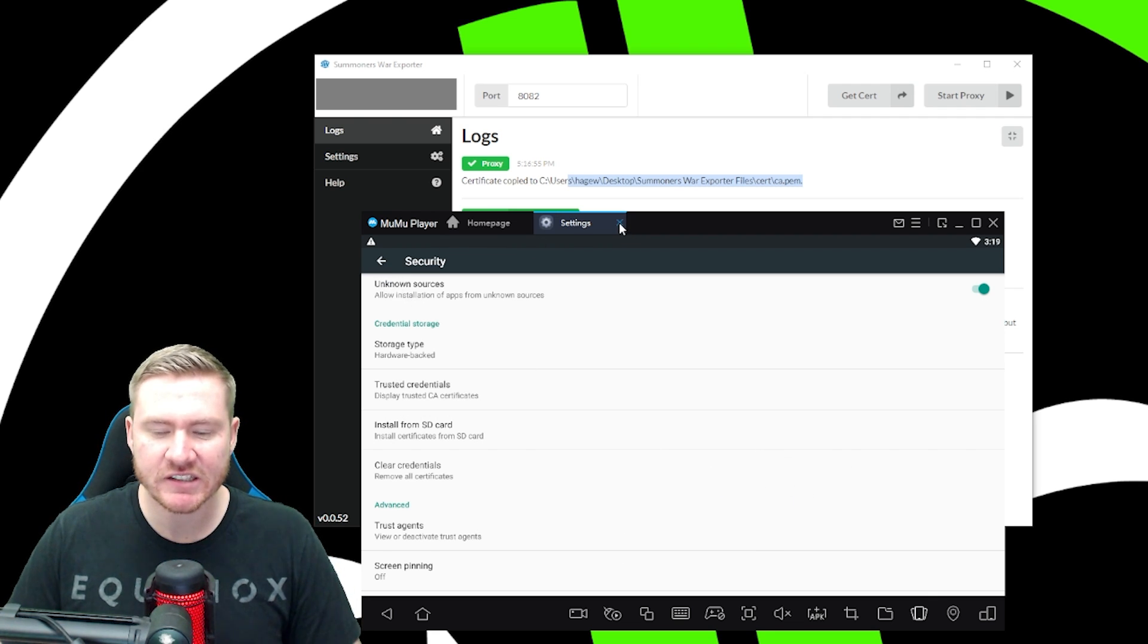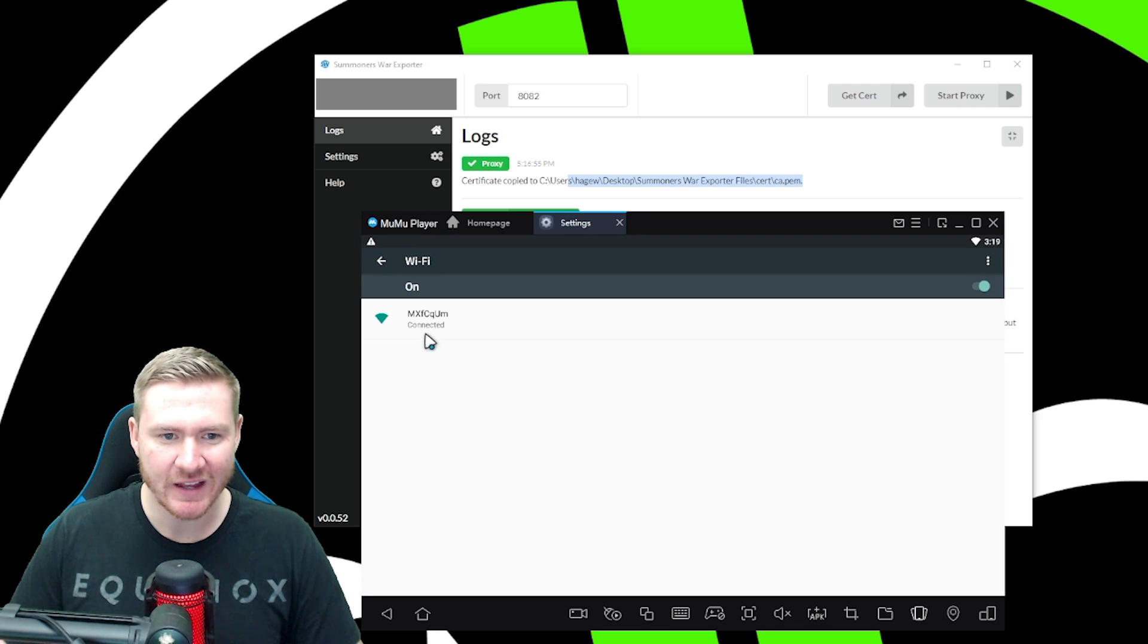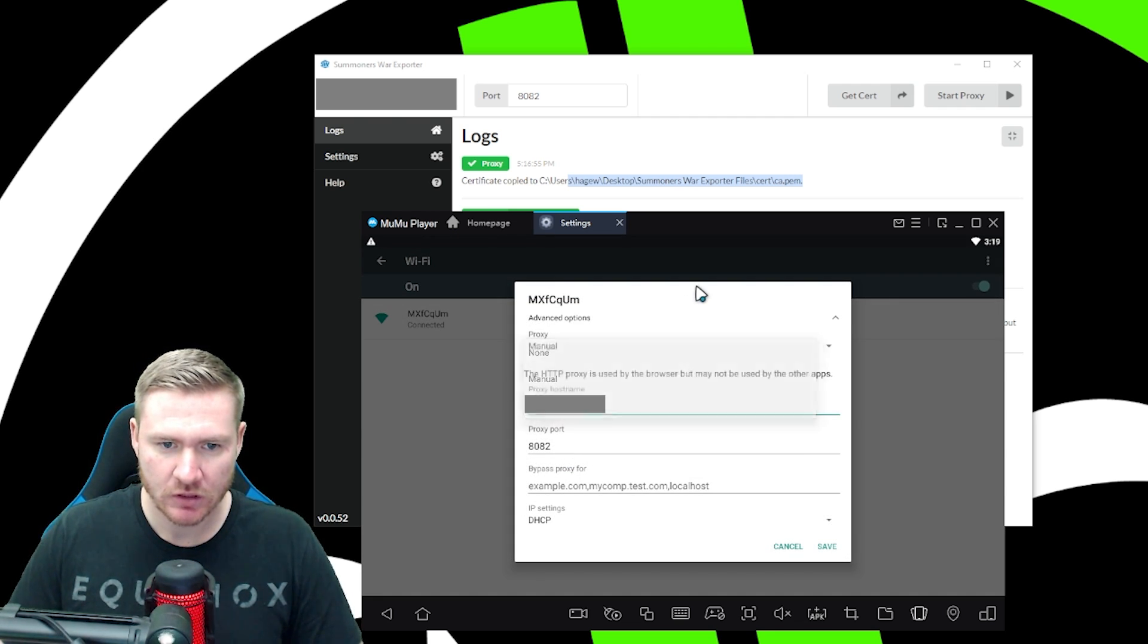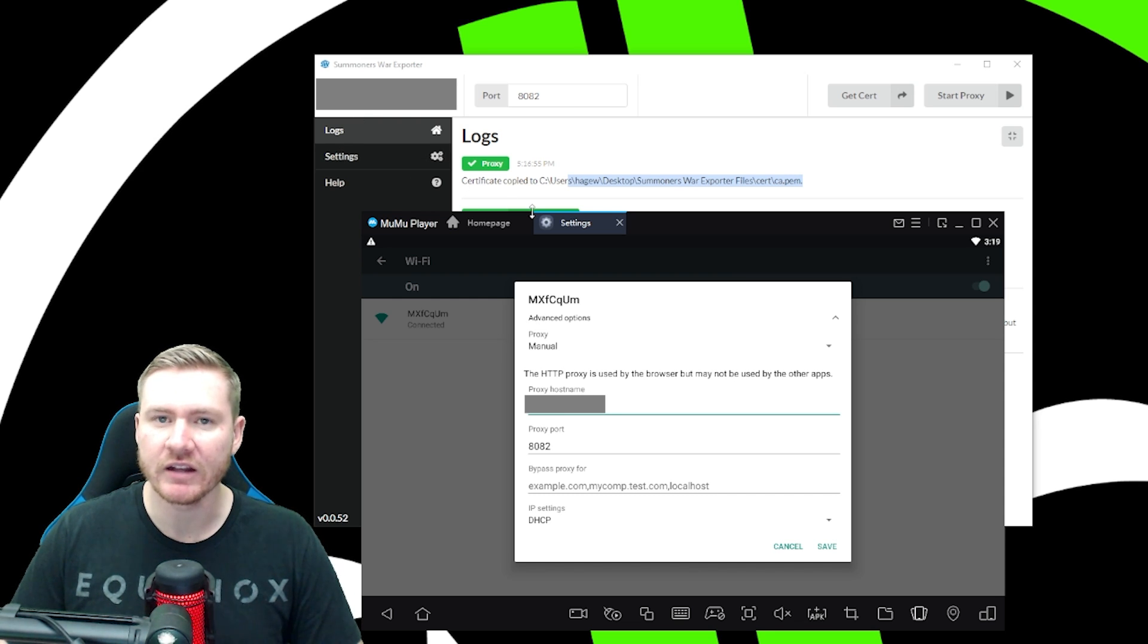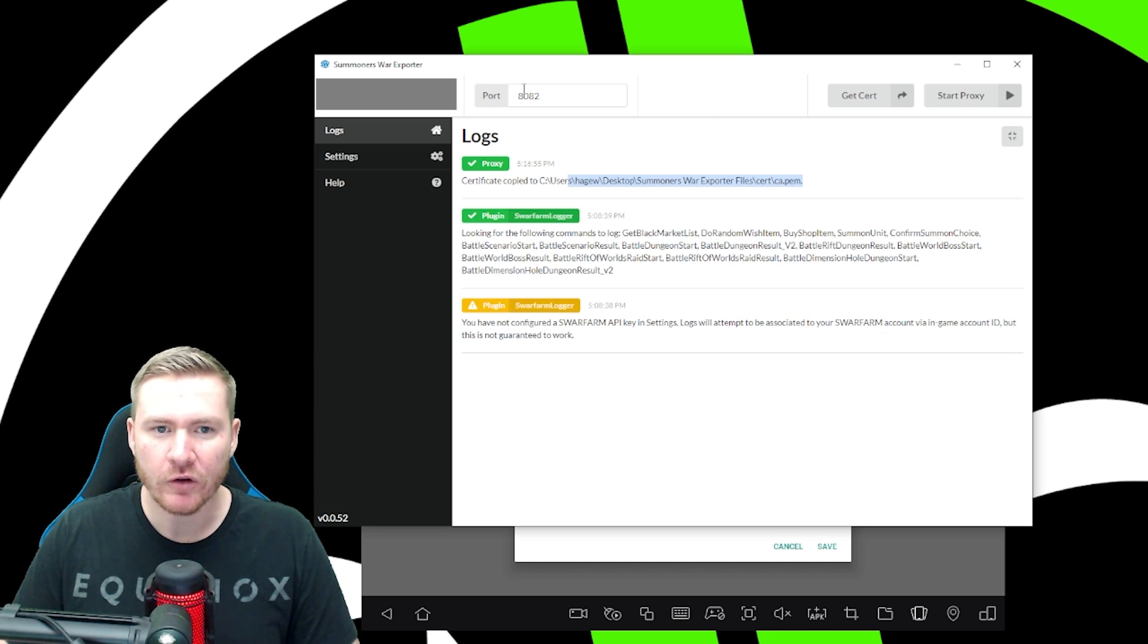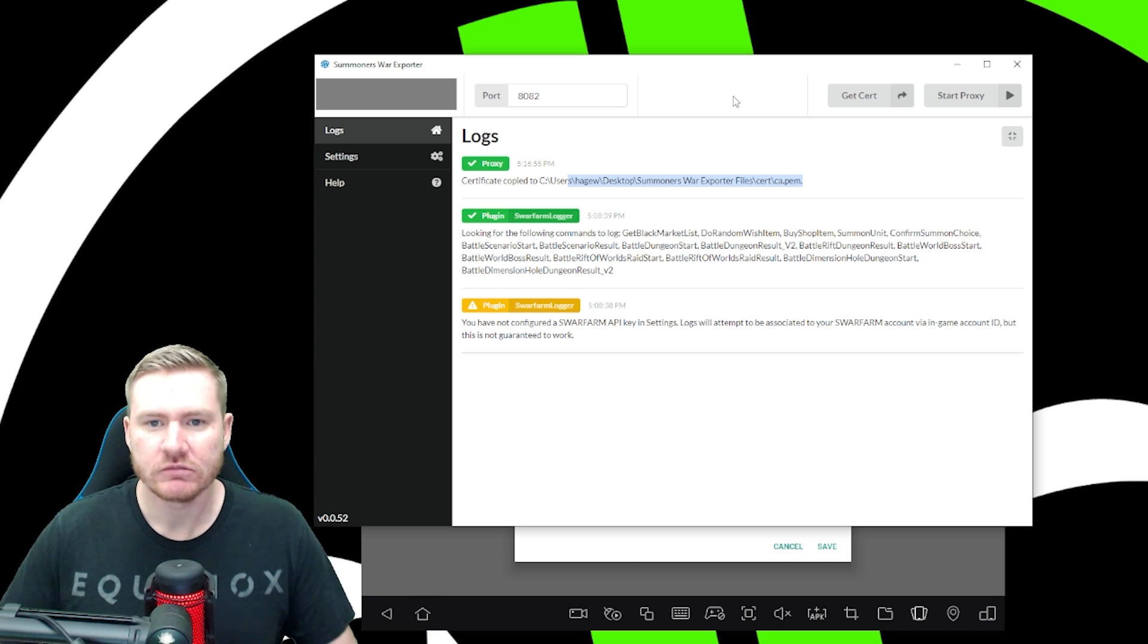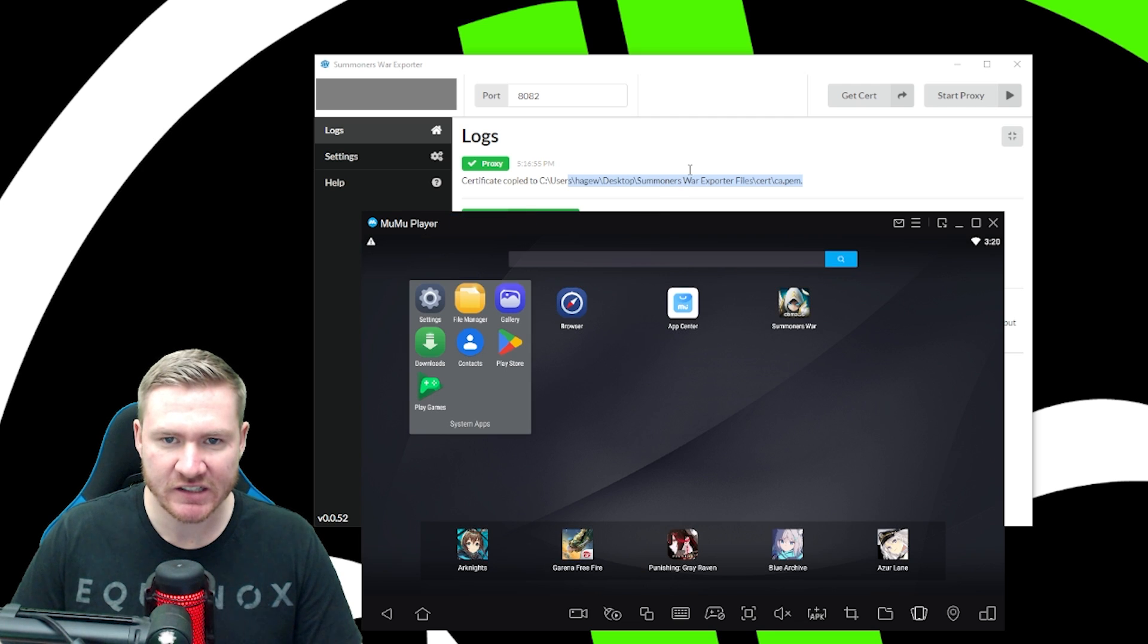You can close settings and then reopen the settings, go to wifi. And then on your network, you're going to long click and go to modify network. You're going to make sure that proxy is set to manual. And then for proxy host name in your top left corner of your summer's war exporter, you've got a number, copy that number and put it in proxy host name. And then for proxy port, we're just going to change it to 8082, just not 8080. Some other things might use 8080. So just change it to 8082. And then in here also change it to 8082. And then click save.